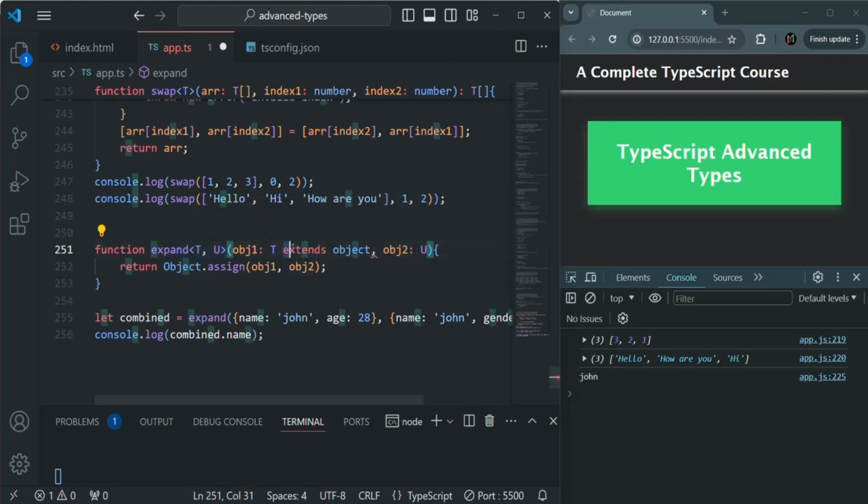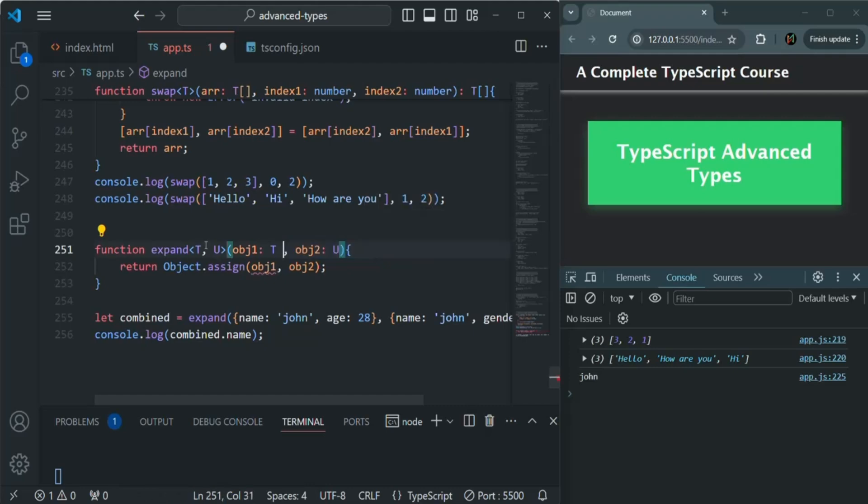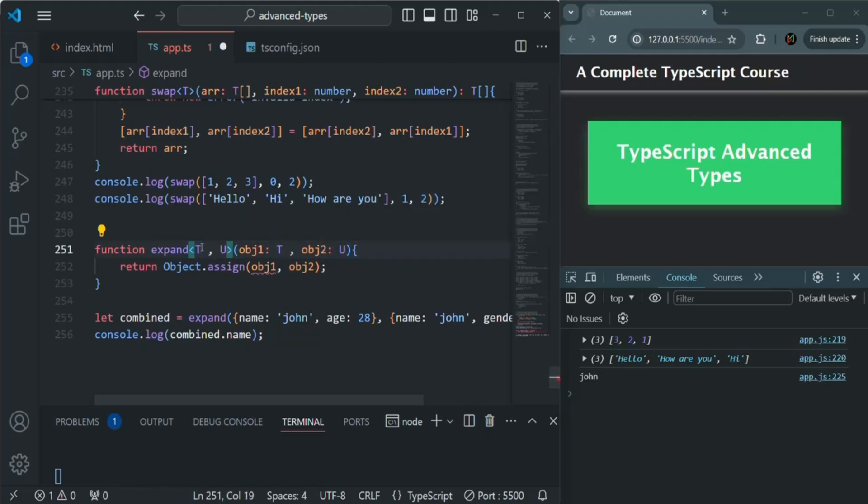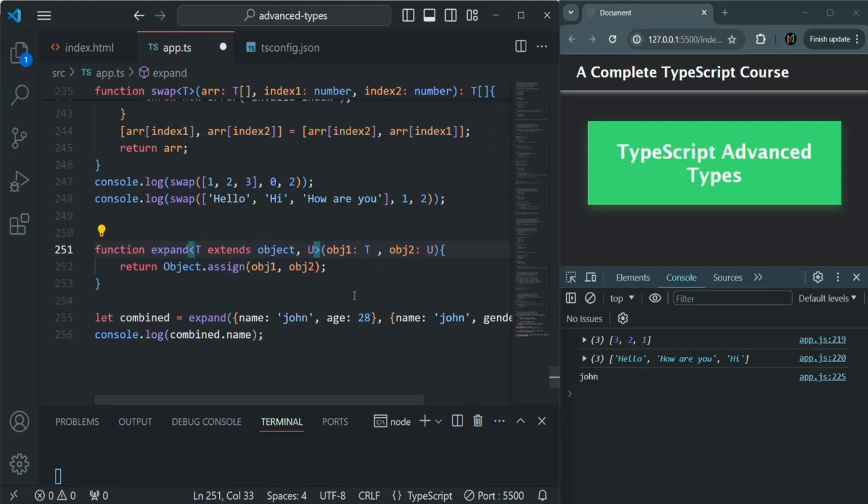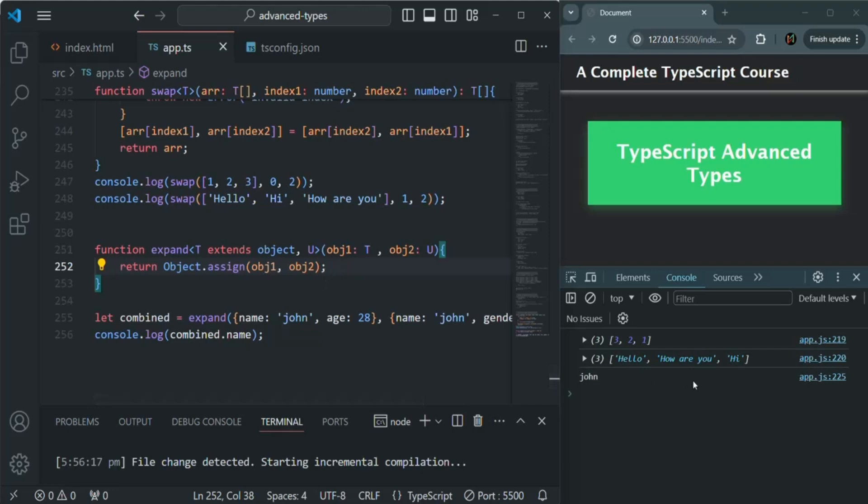Instead of specifying it here, let me cut it from here—we need to specify it here. And now you see that error is gone, and if I save the changes we should not have any errors and everything is working as expected.